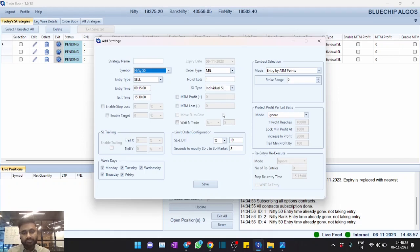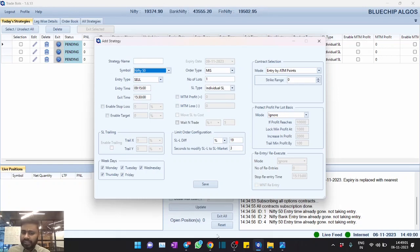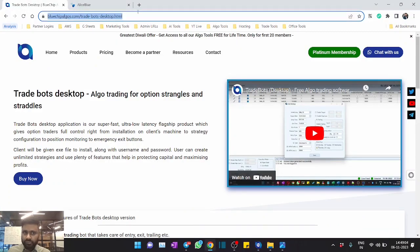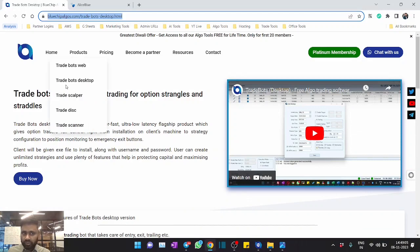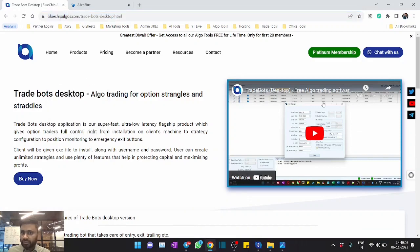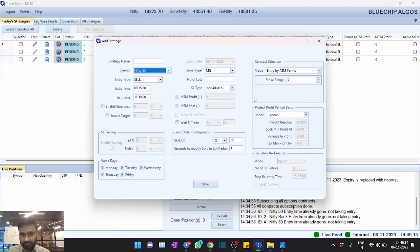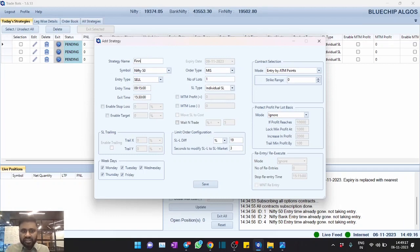In case if you haven't watched our video, please click on the link above or we will also put the link in the description. Or alternatively you can also go to our website bluechipalgos.com, hit on Trade Bots Desktop, and watch the video. We have explained all these features in detail. All right, so now we just create one Fin Nifty test strategy.